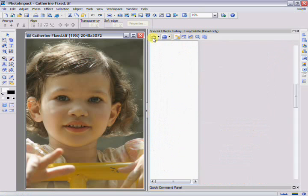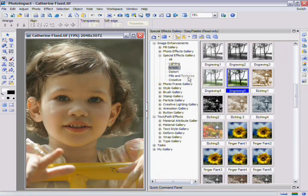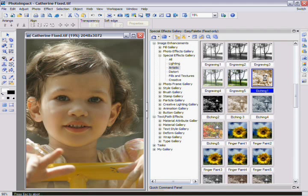Now go to the gallery and select the painting section. The painting effects are displayed on the right side of the Easy Palette. Scroll down until you find the effect called Etching 1. You can apply this effect two ways: either double click it, or just drag it and drop it onto the document.